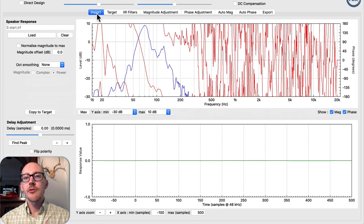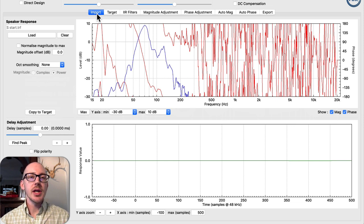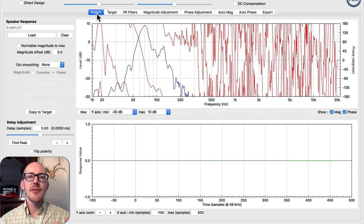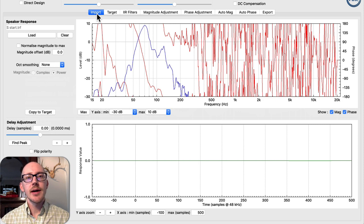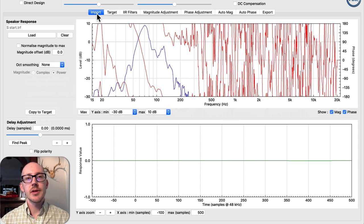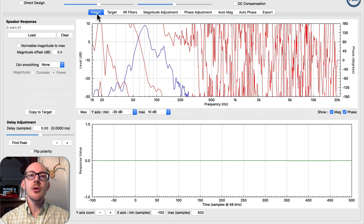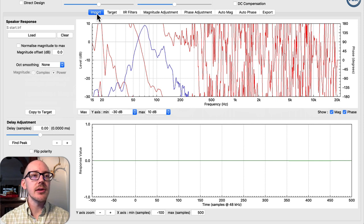By the way, there are free FIR filter creator tools out there. I've played with a couple of them that look pretty cool. If you'd like me to make more videos about those in the future, let me know, but I happen to have FIR Creator so I'm going to use that now.